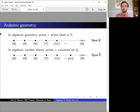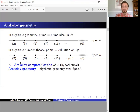What is Arakelov geometry? In algebraic geometry, we study the scheme Spec Z instead of the ring Z. It has one point for each prime ideal in Z. But in algebraic number theory and arithmetic geometry, we often want access to an additional prime at infinity. The reason is because we think of primes as valuations on the field of rationals, not as prime ideals. There's a p-adic valuation for each prime p, but there's also the ordinary absolute value, which corresponds to the so-called prime at infinity.